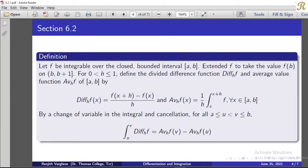We write the divided difference as a rate of change term. The average value function over [a, b] is (1/h) times the integral from x to x+h of f, for all x in [a, b]. By a change of variable, for all a ≤ u < v ≤ b, the integral from u to v of diff_h(f) equals av_h(f)(v) minus av_h(f)(u).